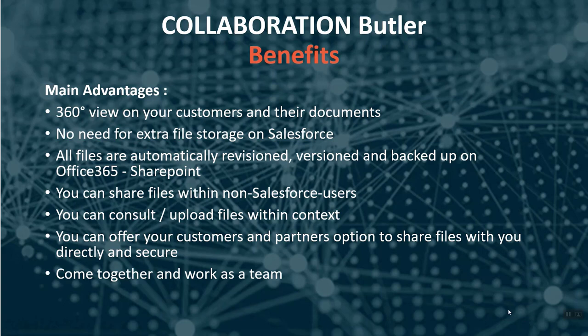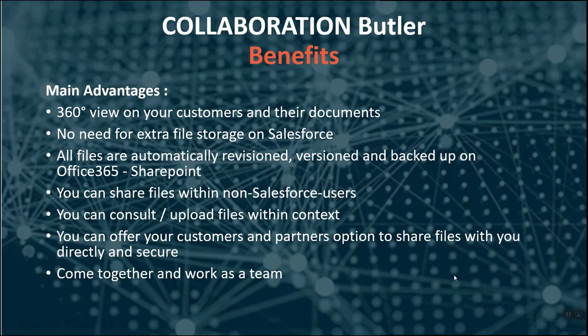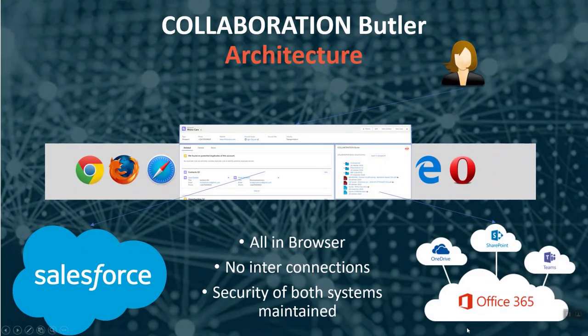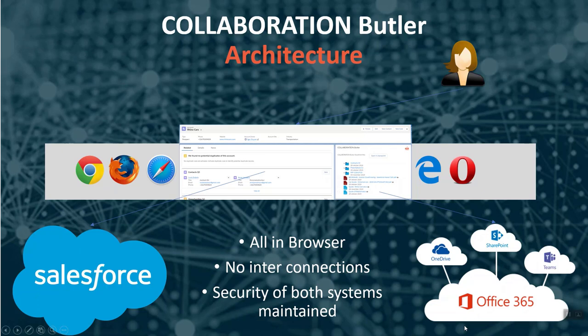Everything works in the context of the browser. This is very important to know we always work in the security context of both Salesforce and Office 365. It is impossible that a certain user that has no access rights to certain folders or certain files and that he still is able to see this information because there is a system admin user configured in Salesforce to connect to Office 365.